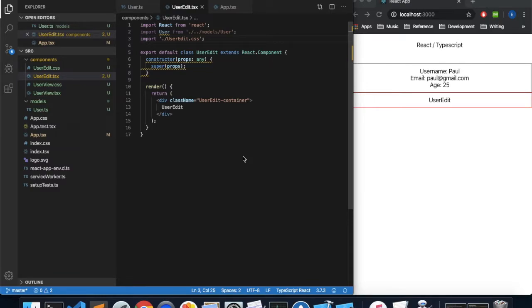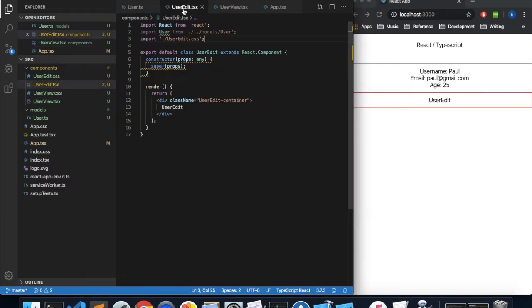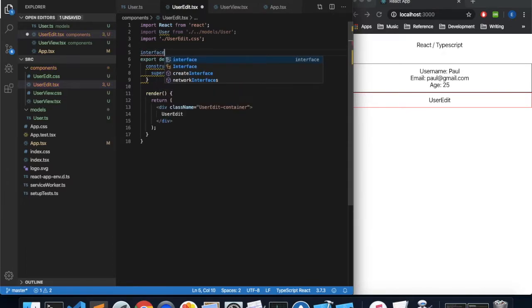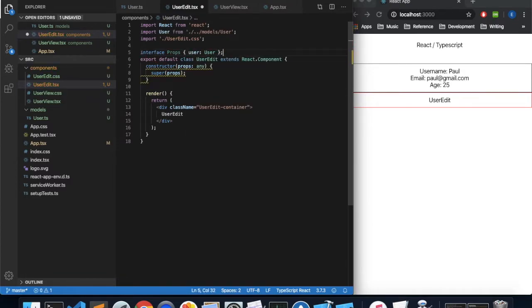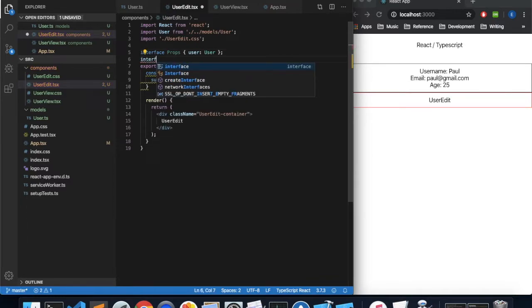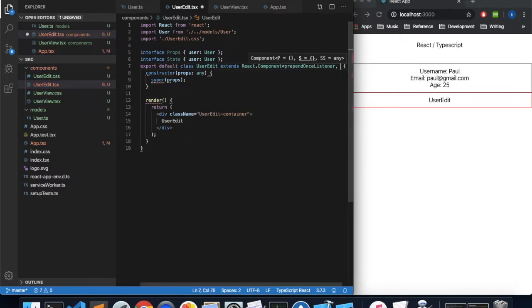The next thing we're going to do is set the template type for our component just like we did with our userview. In the userview we used the type keyword, but for the editor we're going to use interface, which is a little bit more flexible. We'll create an interface called Props with a property called user of type User. Since this one is editable, we'll create another interface called State which also has a user property of type User. Then in our component we'll specify Props and State as the template parameters.